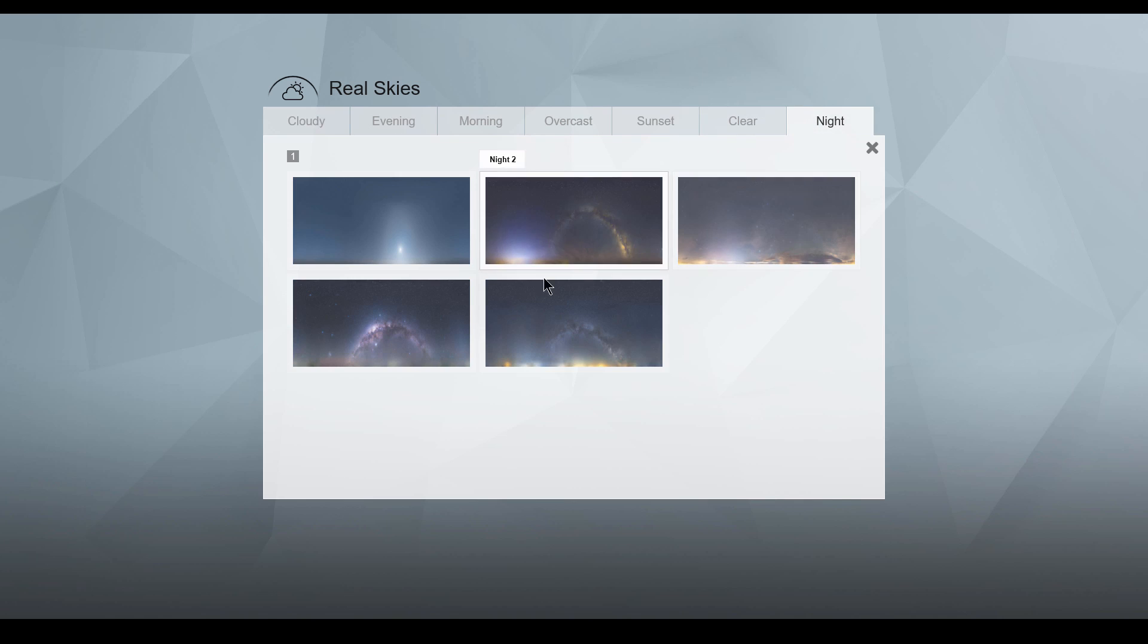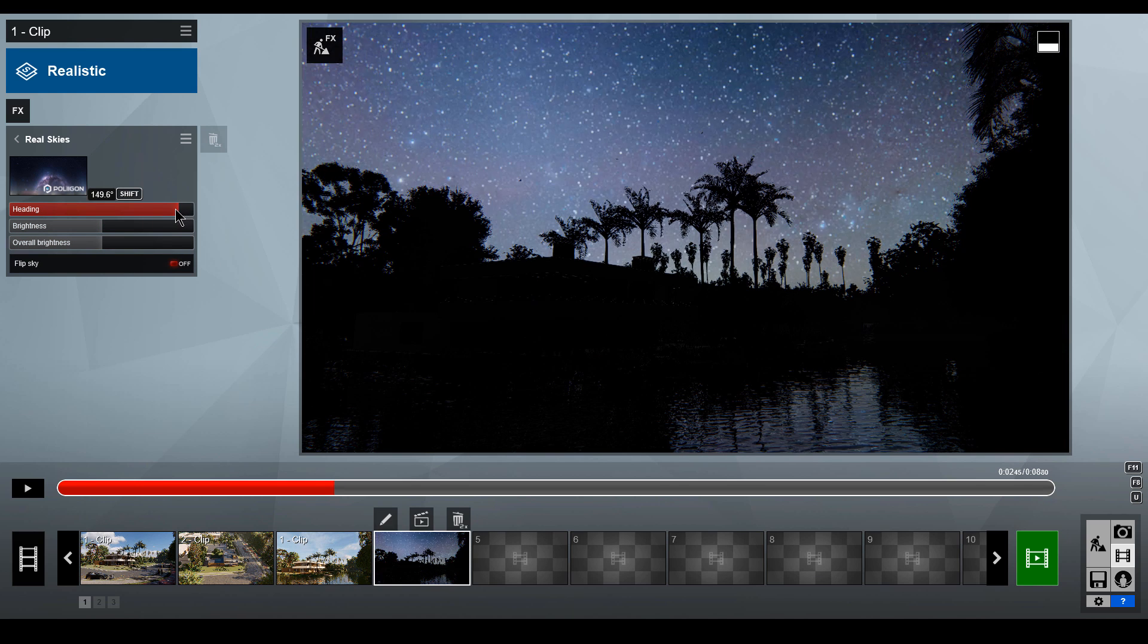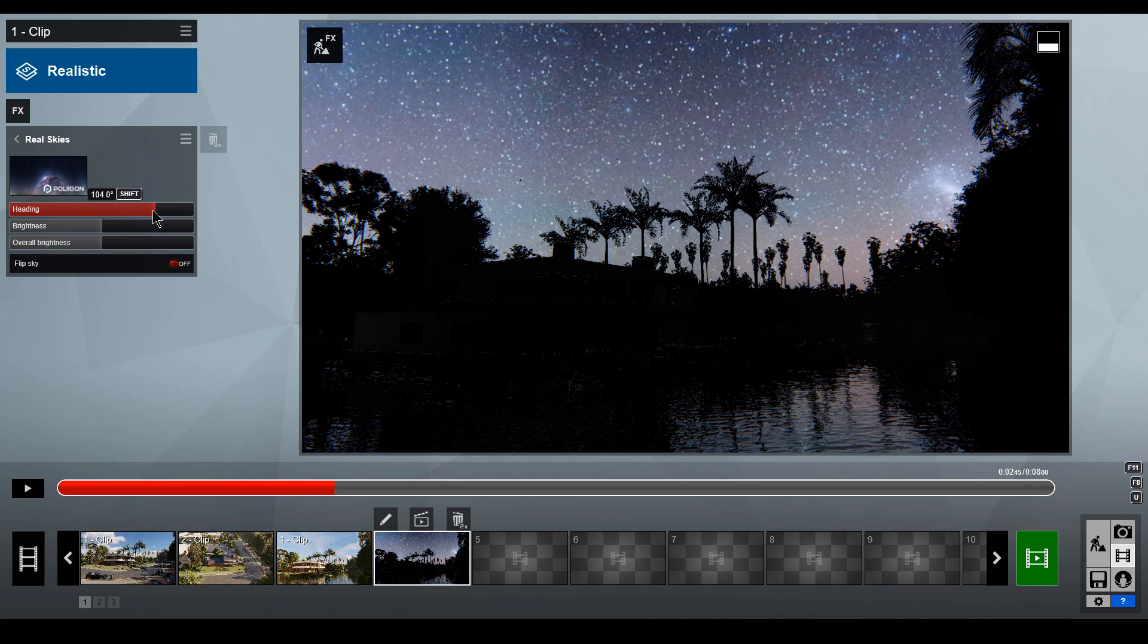Here you will see several new Real Skies at Night options. Select a real sky, then adjust the heading to get the right look.